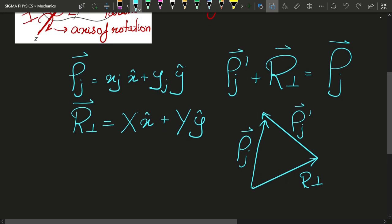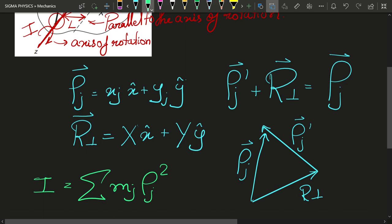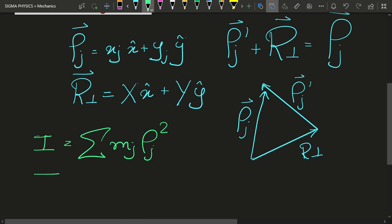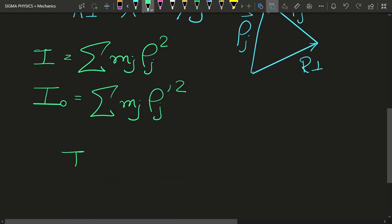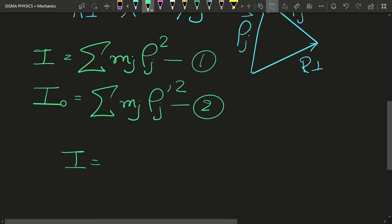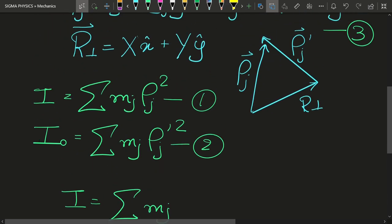From my previous video on moment of inertia, we know that the moment of inertia of the body about the z-axis is I = Σ mⱼ ρⱼ². Similarly, I₀, the moment of inertia about the axis passing through the center of mass and parallel to our axis of rotation, is I₀ = Σ mⱼ ρⱼ'². Let me call these equation one and equation two, and now I will substitute equation three into equation one.